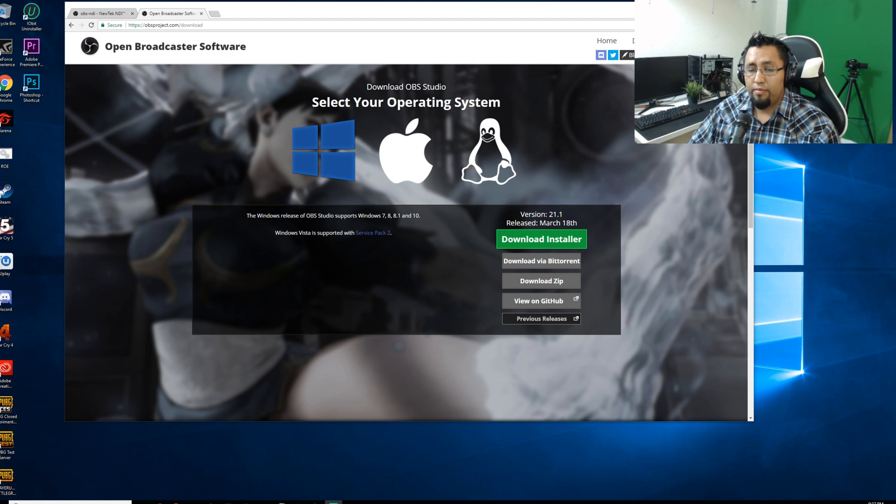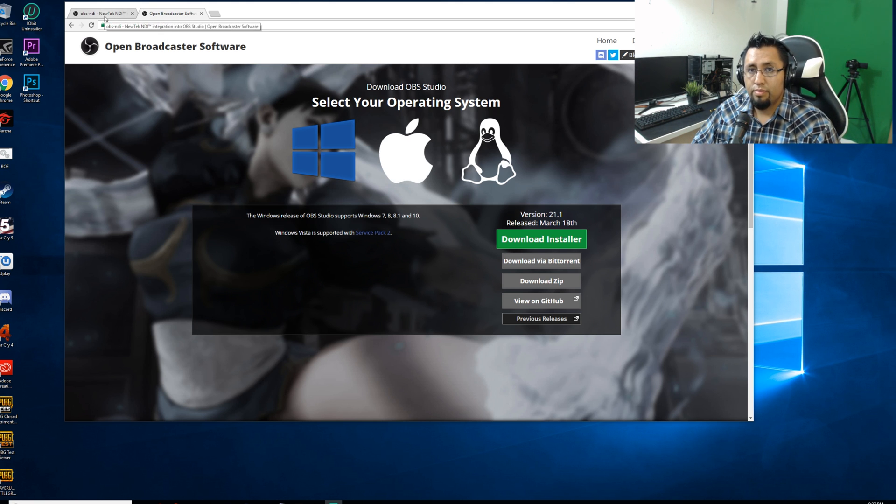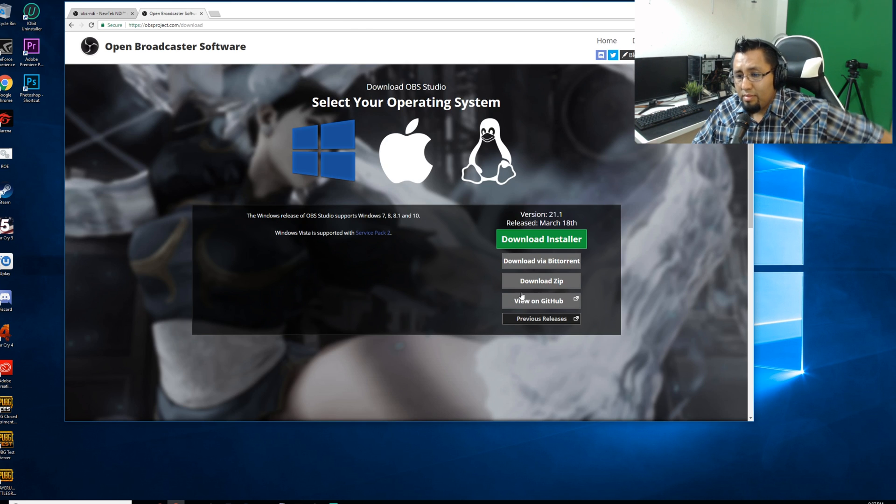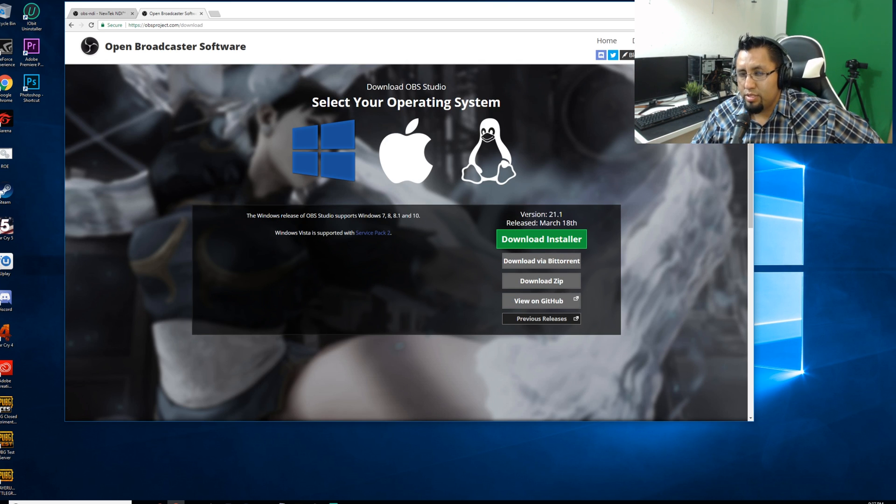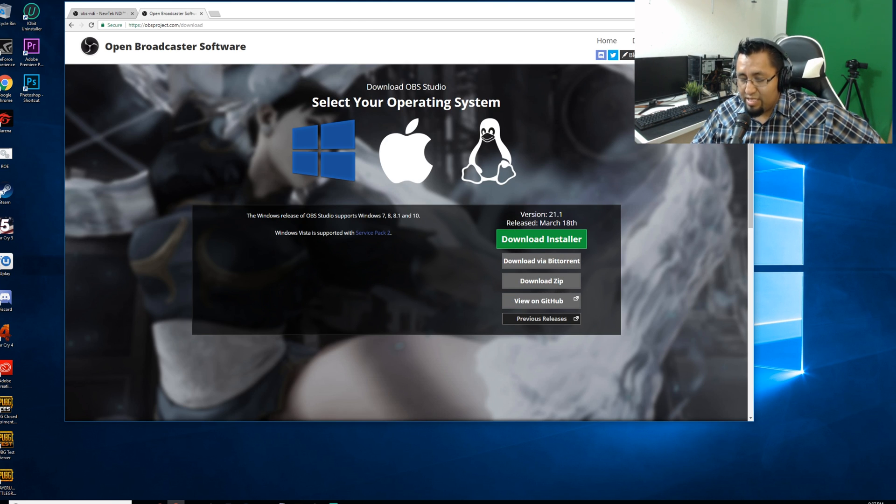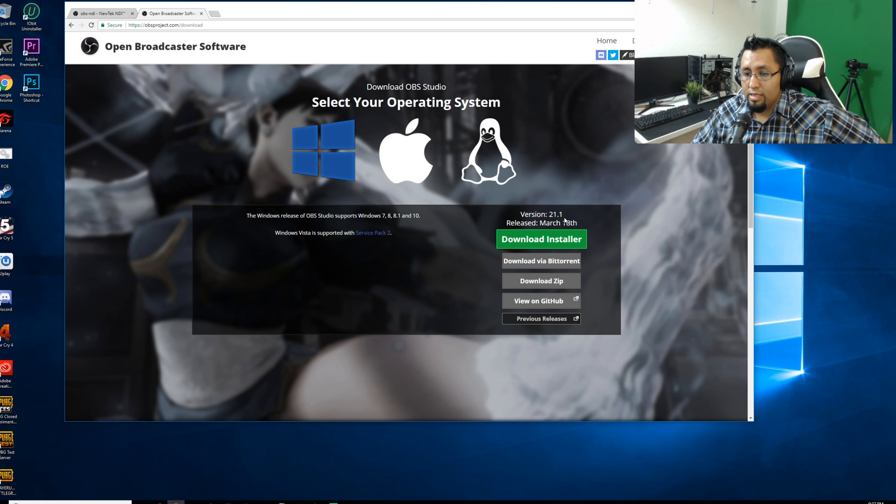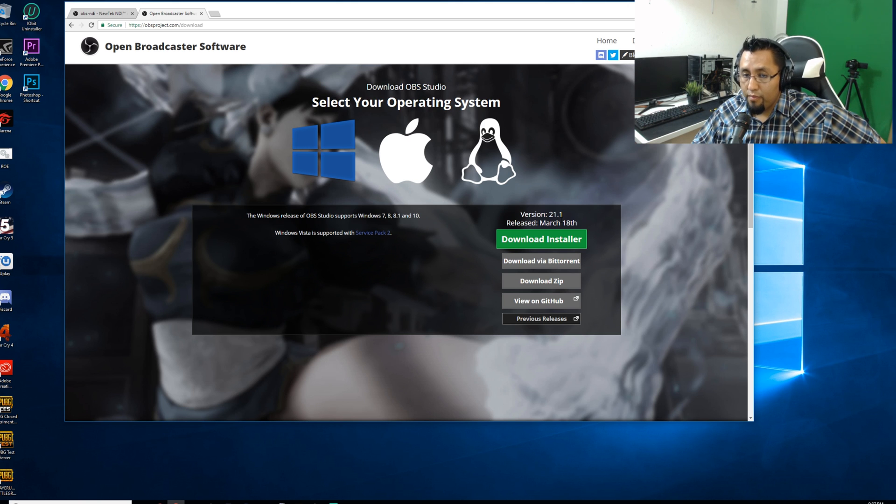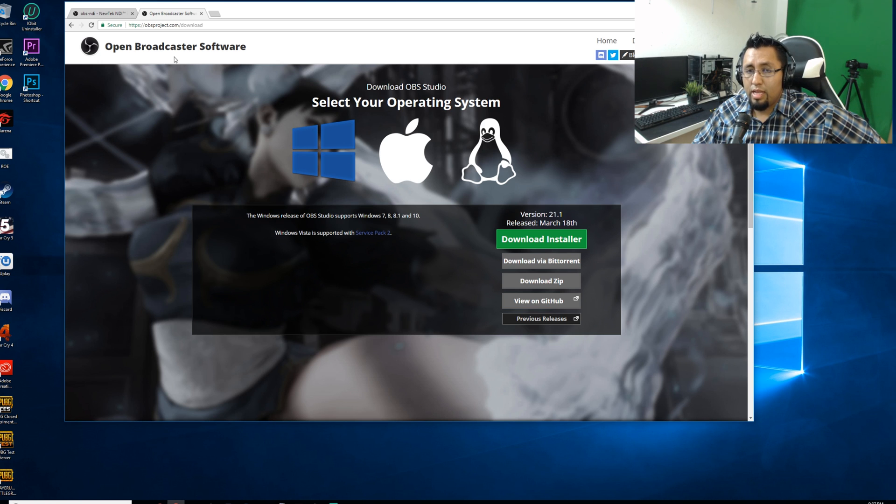Well, first of all, I went and downloaded OBS Studio, right, this one right here. Something to take into consideration that's very important is the version of OBS. See, the version 21.1? You have to download the correct NDI plugin for your OBS.